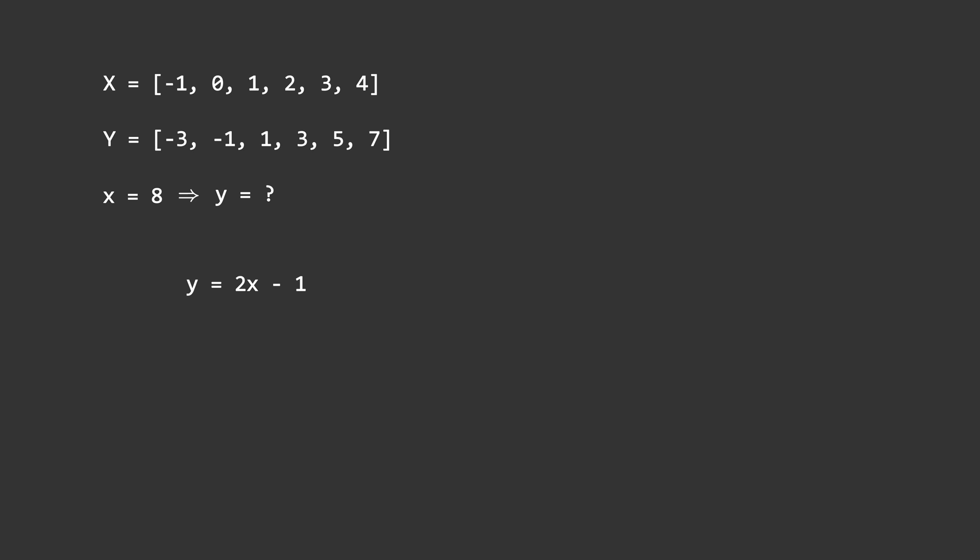That being said, the probability that it is a straight line is very high. So the model factors that into its learning and when asked to predict it will give you a number very close to 15, because the probability is very high that the value for y when x is 10 is 15.